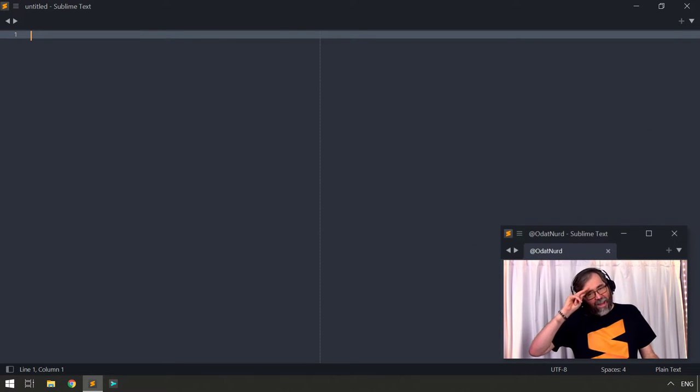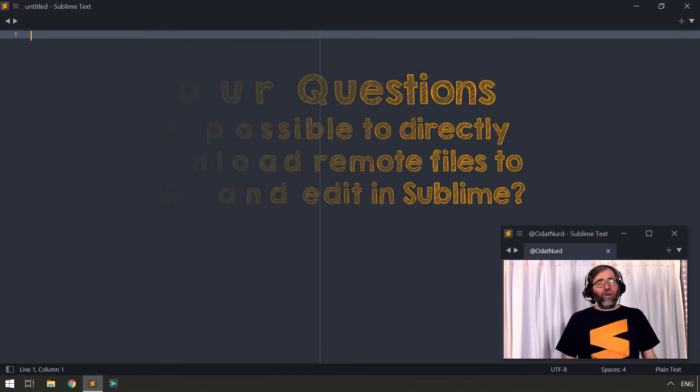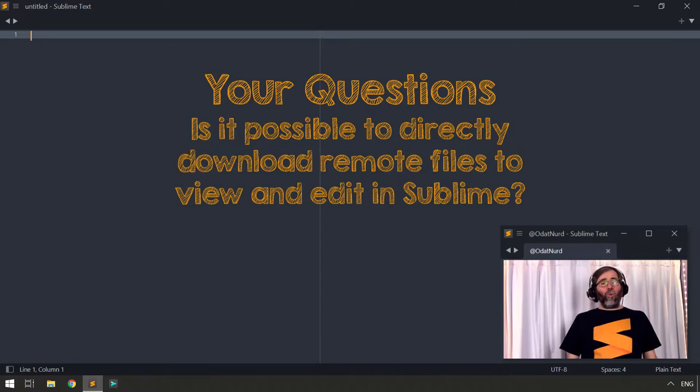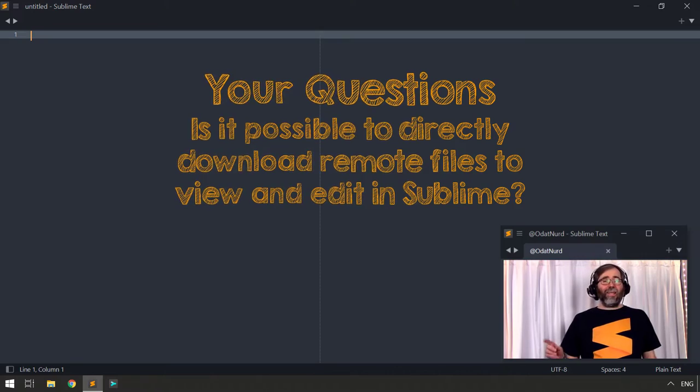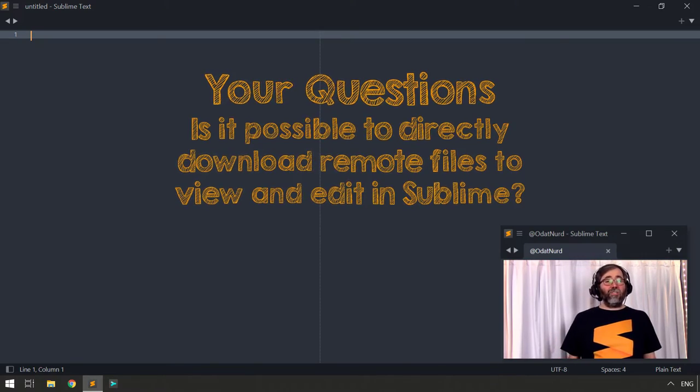Hello fellas, Sublime Text Fanatics, Oda Anerator, and welcome to this week's video where we are once again answering your questions.